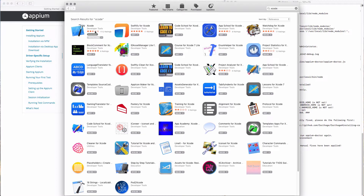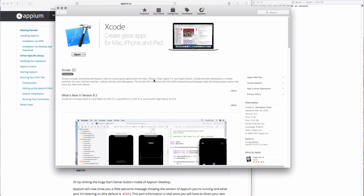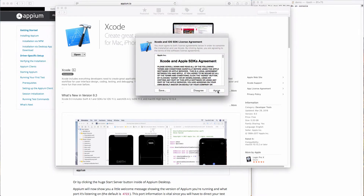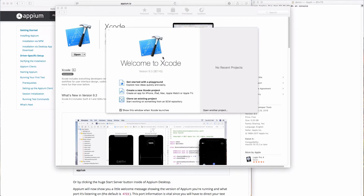Xcode is a fairly large piece of software, so it takes a little bit of time to download. Let's skip through to after it's done installing. Now that I have Xcode installed, I can go ahead and open it up and run through the configuration. I need to agree to some licenses, and the first thing it will do is spend a little bit of time installing some components. Xcode has now finished downloading its required tools, so we can get started.